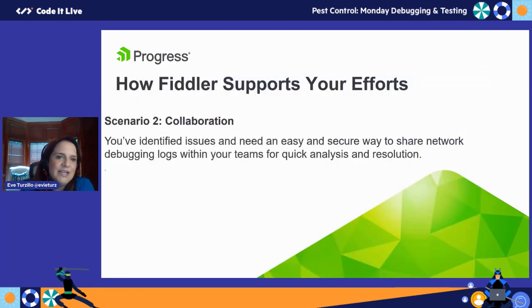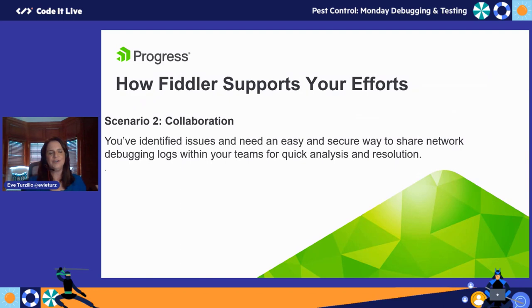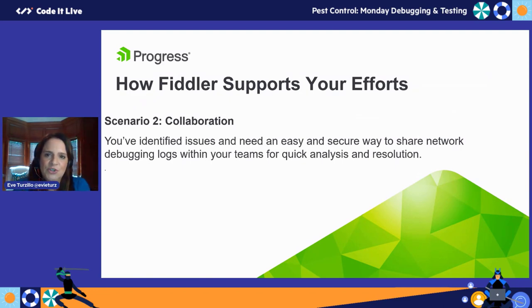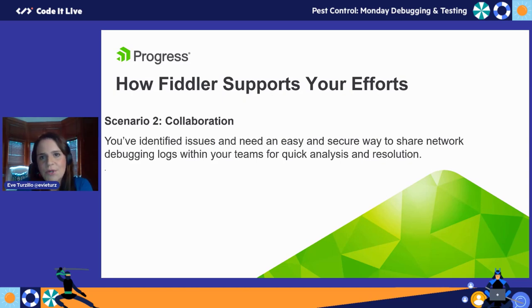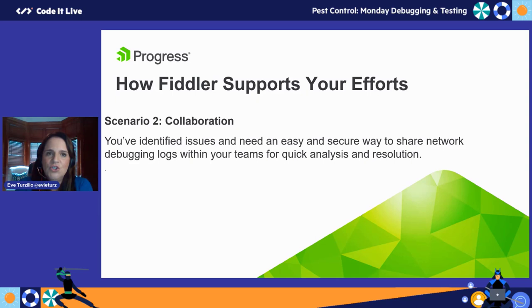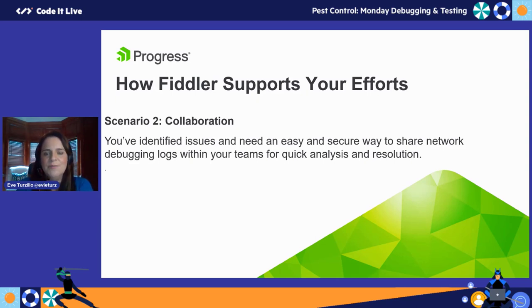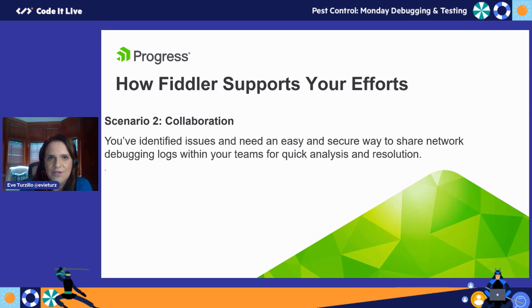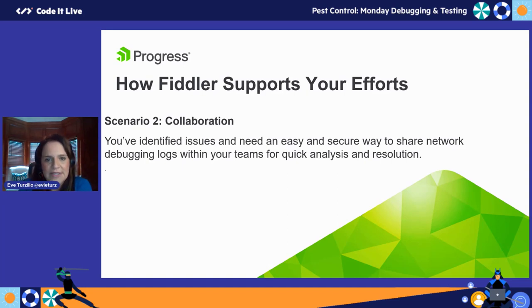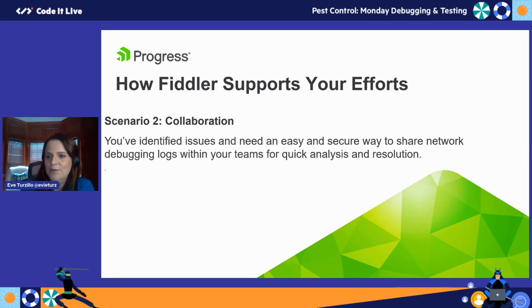Let's think about how Fiddler supports efforts in terms of collaboration. We just went over things you need to do initially to test your app. But let's say you are the QA person and you work within a team where you have other people you can delegate to, like a development team. You're on the front end finding those things, but you have the opportunity to send things for further troubleshooting. This is where Fiddler Everywhere has those collaboration features built in. It's a great way to share network debugging logs within your teams for quick analysis and resolution.